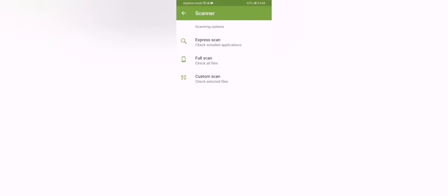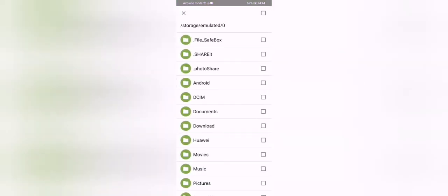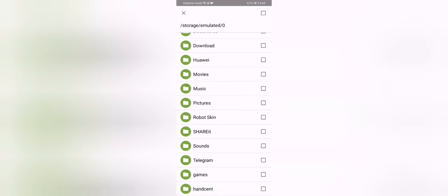So as you can see that's the express scan and you can also use custom scan. You can check, there it is. And I won't be doing full scan so the video won't be elongated. But it basically checks all the files inside your mobile.